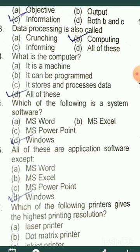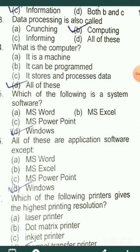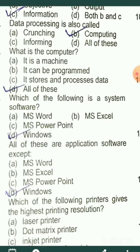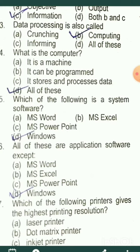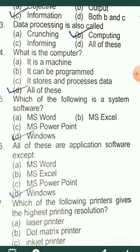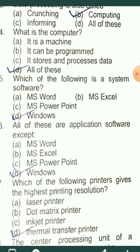It is a machine. It can be programmed through coding or programming. It stores and processes data — any calculation or any process we make, it performs the same process. So the correct answer is all of these.